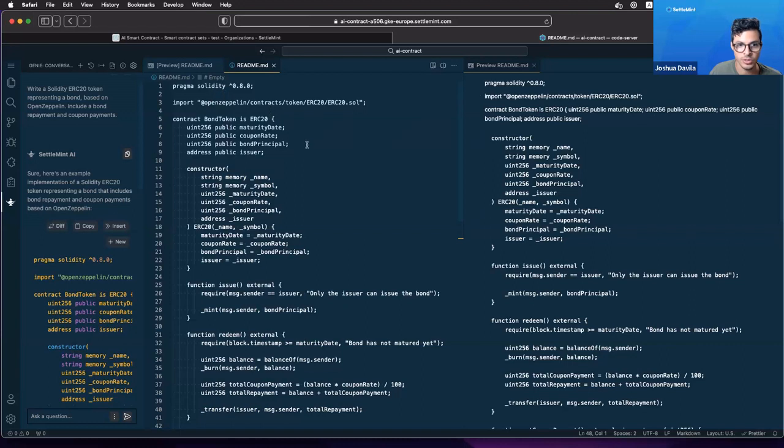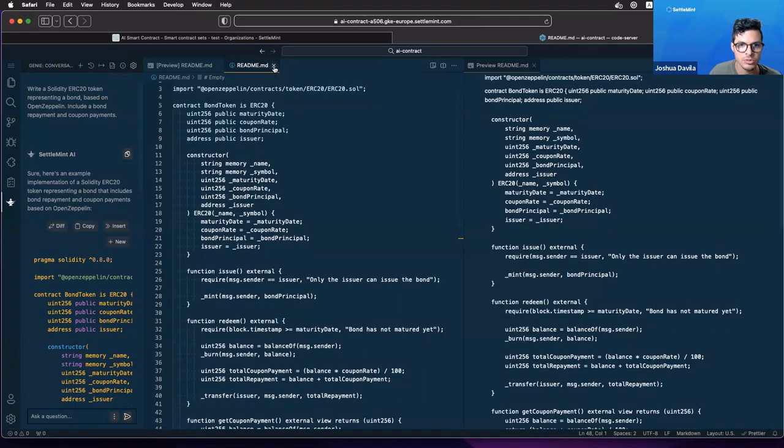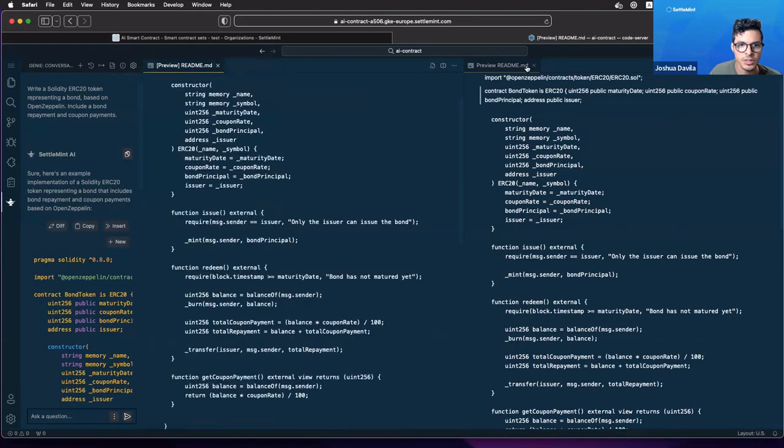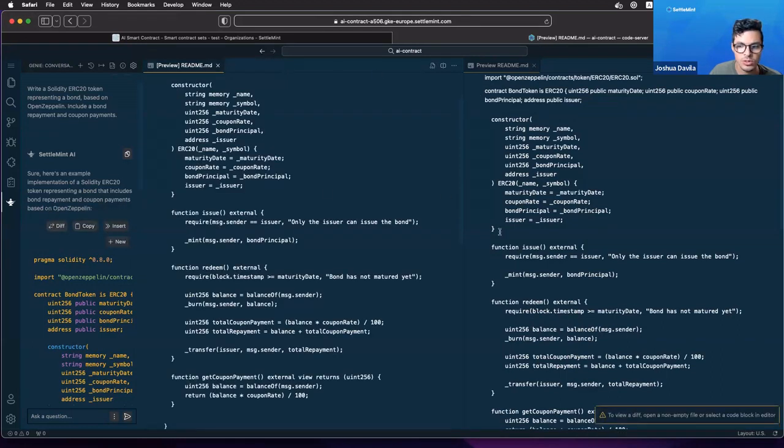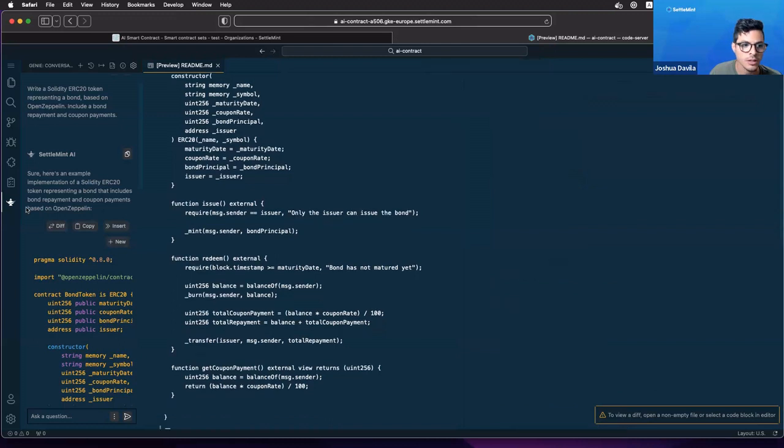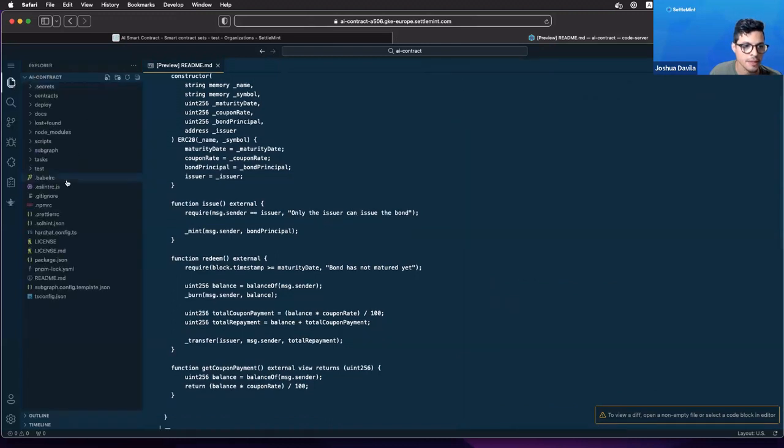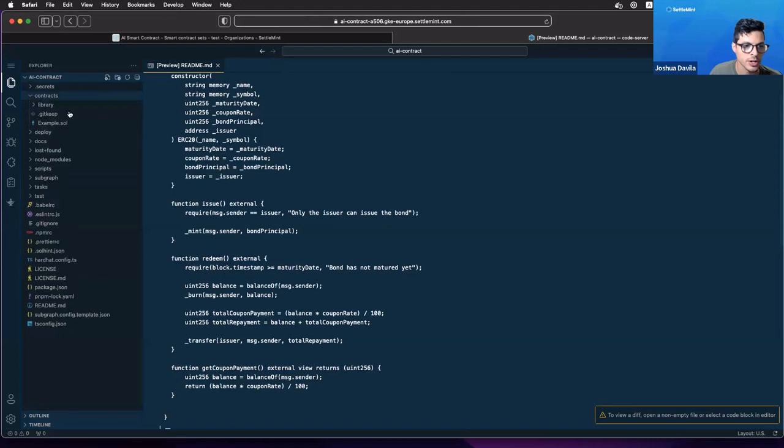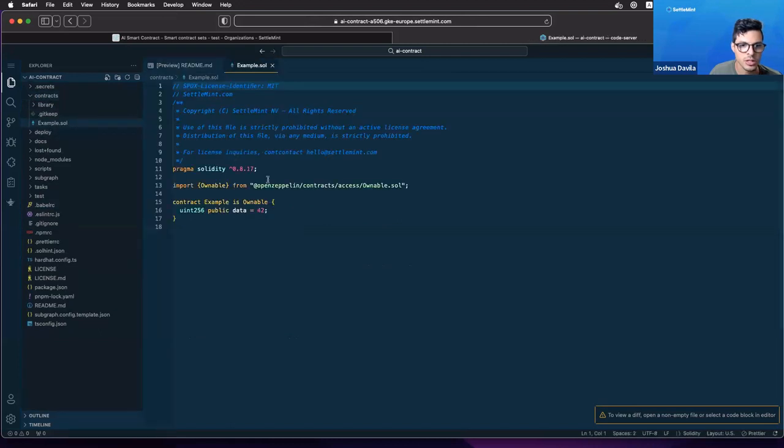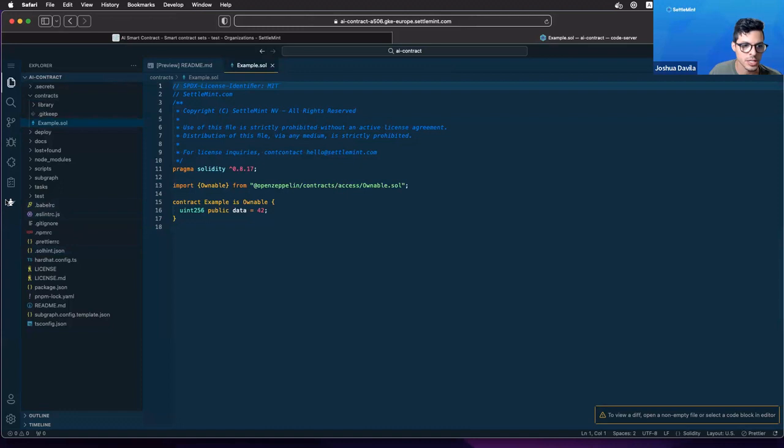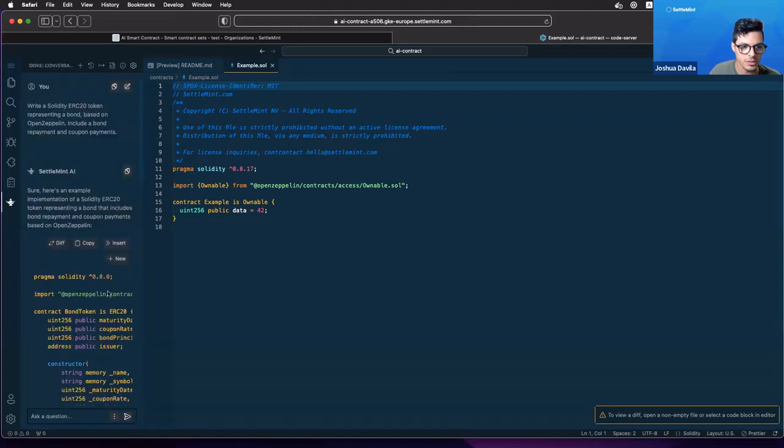We're in a markdown file so that's why we're not seeing the colors. Maybe if we close these, maybe we need to open up our files. So you go here in our files, open contracts, example.sol. This is a solidity type of file. We go back to Genie and then we can insert it here.